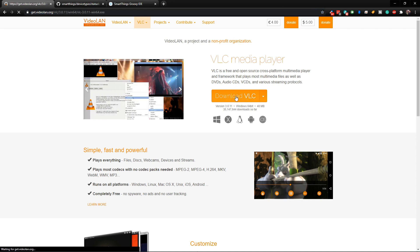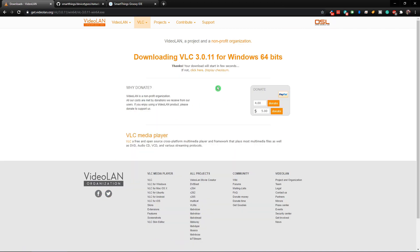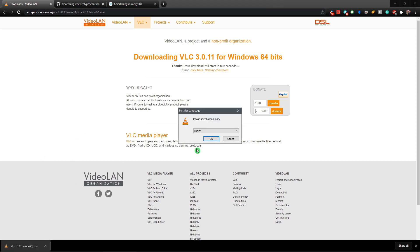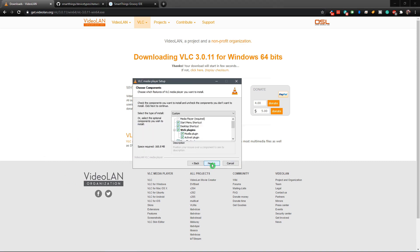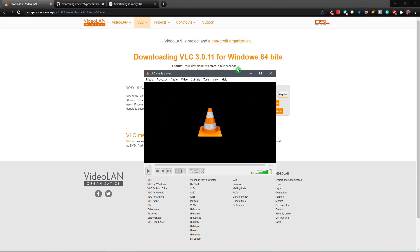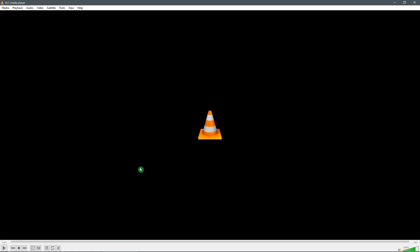So let's go ahead and download this. I'm going to leave all of the links that you need in the video description in the order that we're going through. When it's complete, just click on run VLC media player and click finish. Now our VLC media player is downloaded.